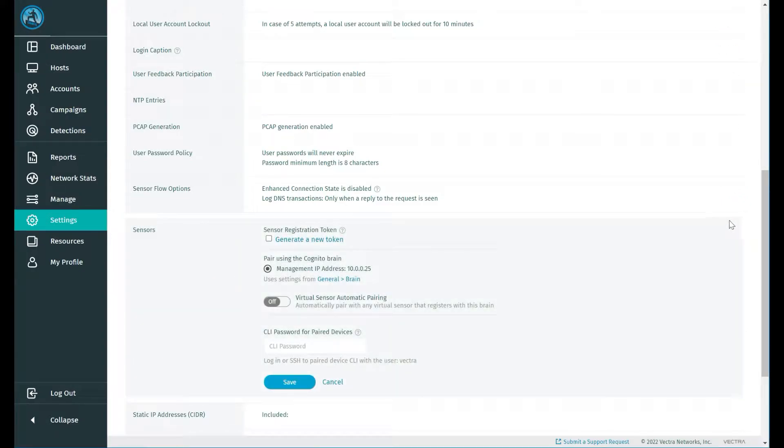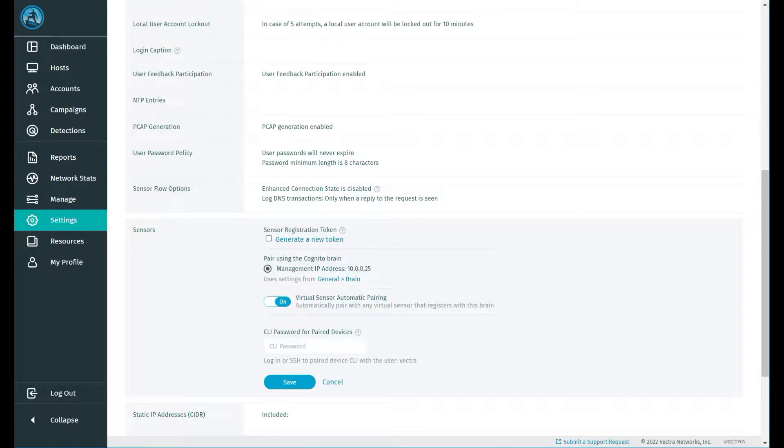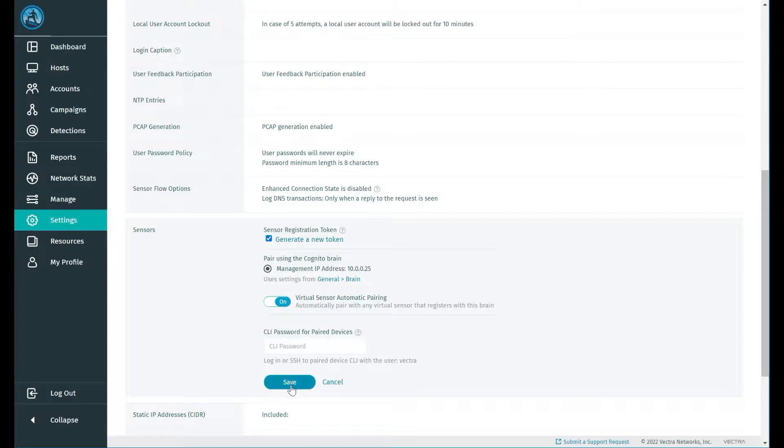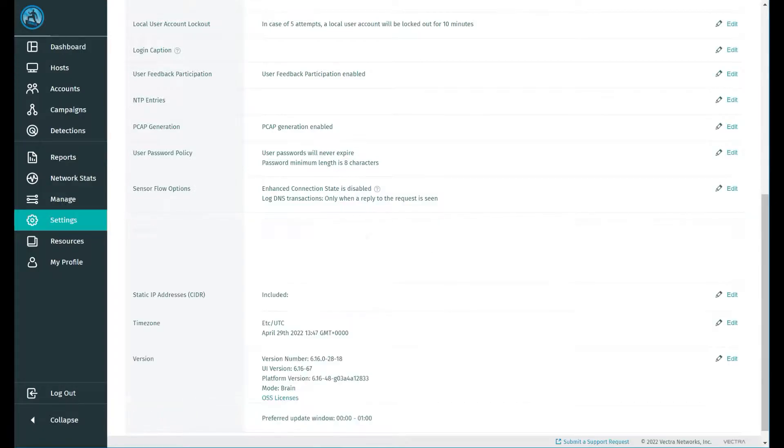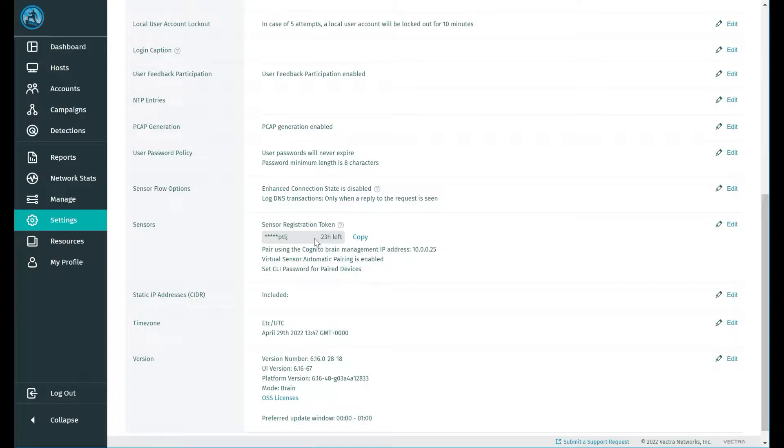Within the sensors, we want to make sure that when we deploy a sensor, we turn on virtual sensor automatic pairing, and we also want to generate a new token. We'll quickly click save and generate a new token. As you can see there, there is a time limit to these registration tokens. You can generate as many as you wish, and they're valid for 24 hours.